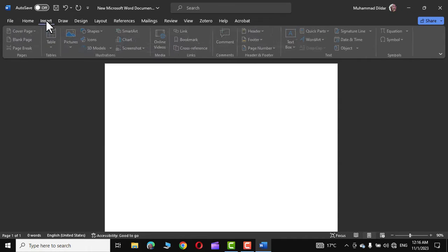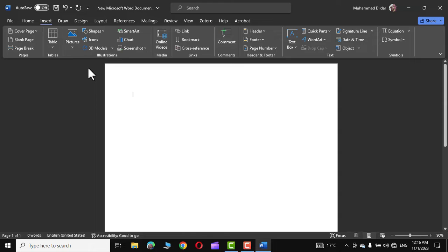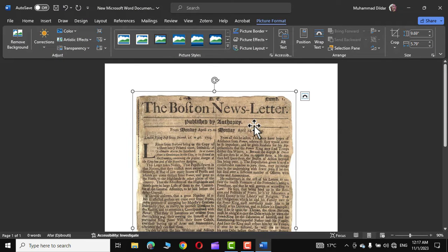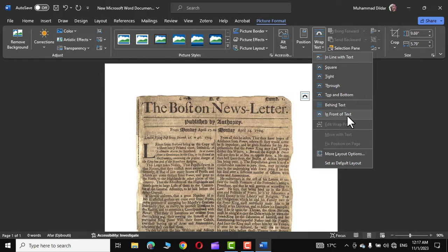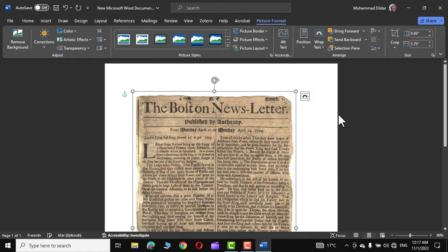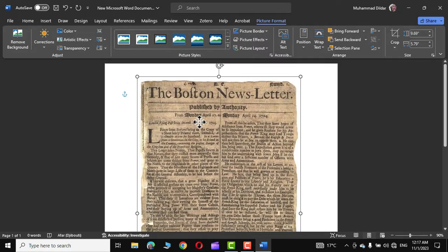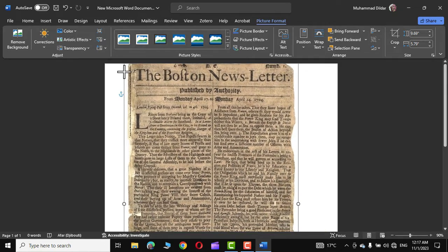Now go to the Insert tab, in the Picture option go to 'This Device' and bring that newspaper right into Microsoft Word. Click over it — in the Picture Format tab we have the Wrap Text option; simply choose 'In Front of Text.' Now you can move it around in your document. Let me increase its size a little bit.